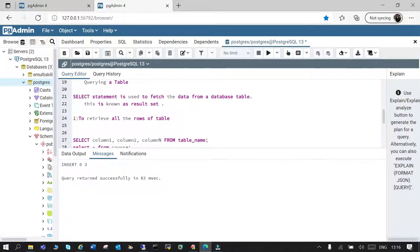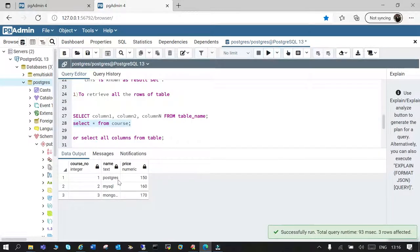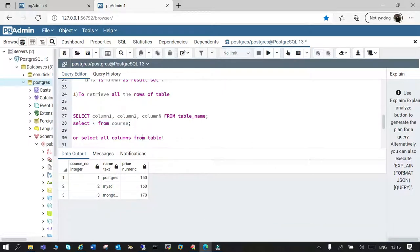Now we are going to fetch the information. Either I say select the name of the column, or select all columns from the table. I'll say select star from the table name which is 'course'. Just execute it — you can see there are three columns and the respective values are displayed.